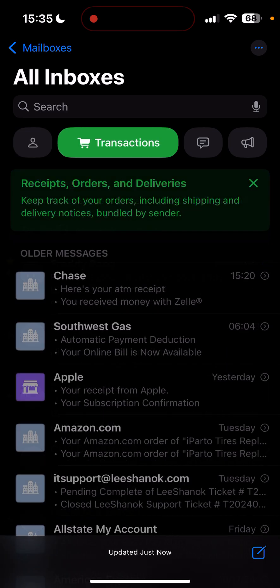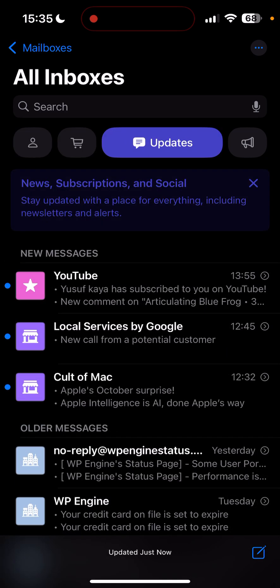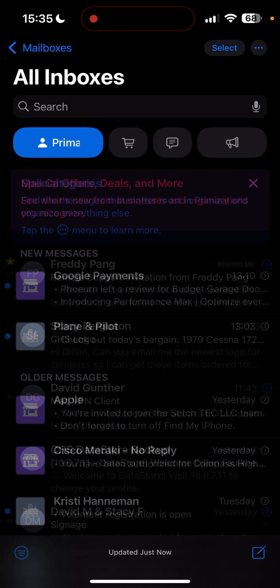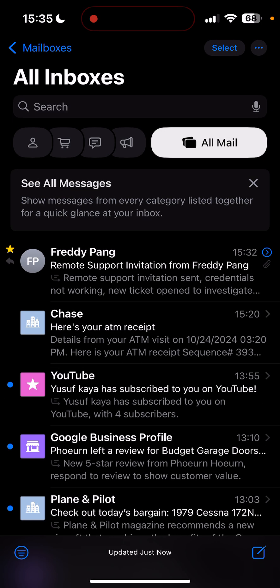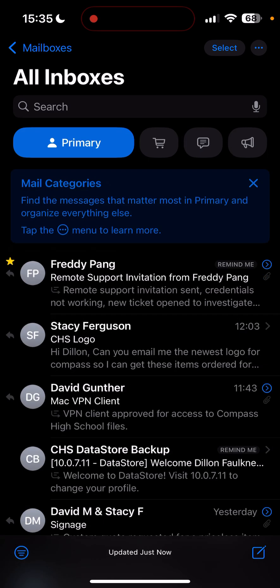This is the new mail app and it does a great job of categorizing. You can see all messages, your primary inbox of what it thinks is important, messages matter most primary.